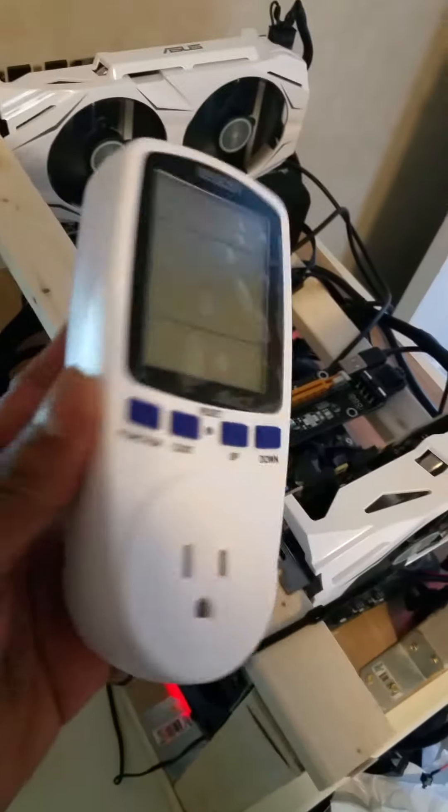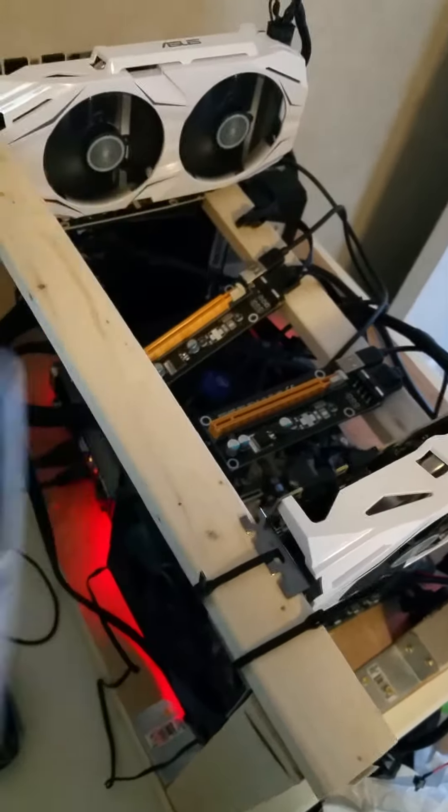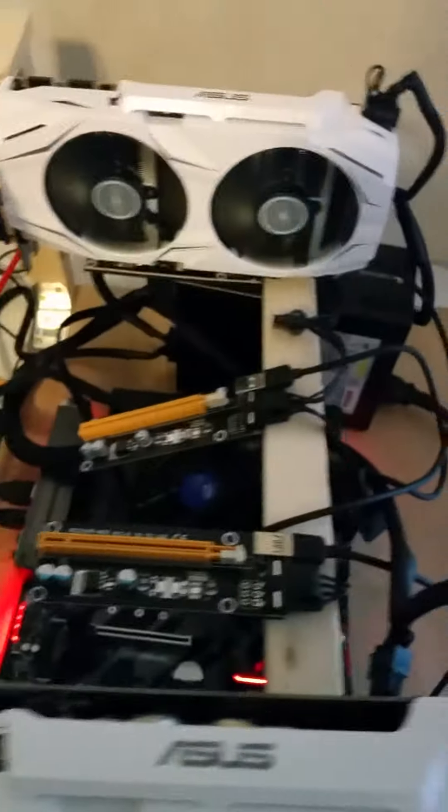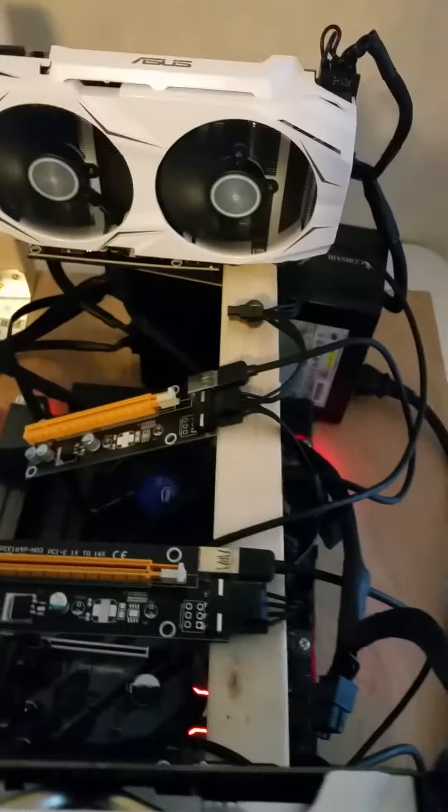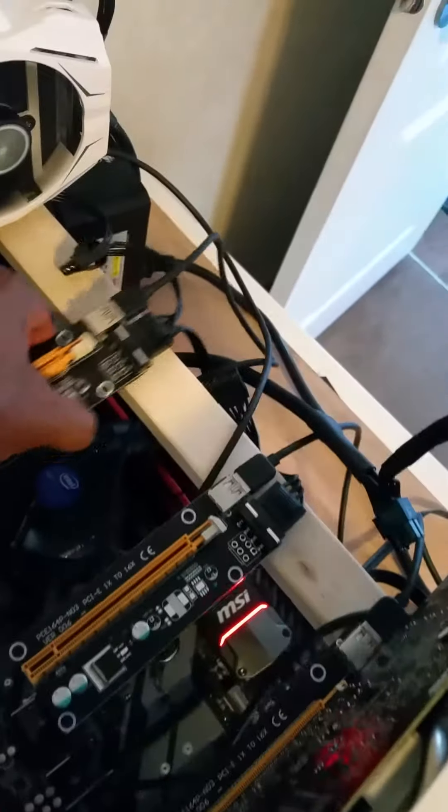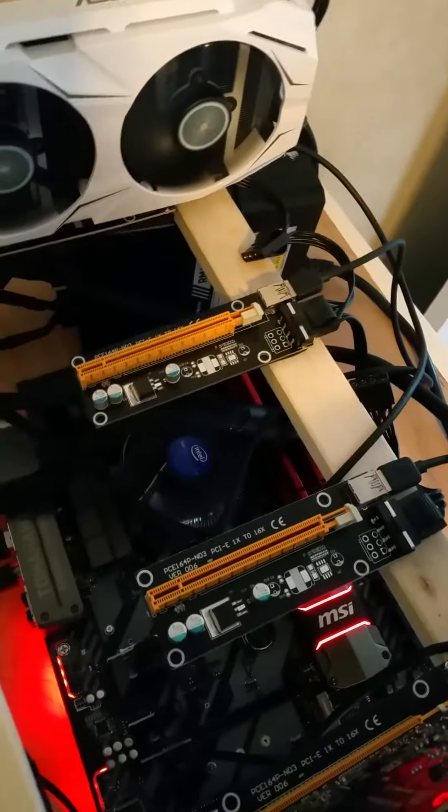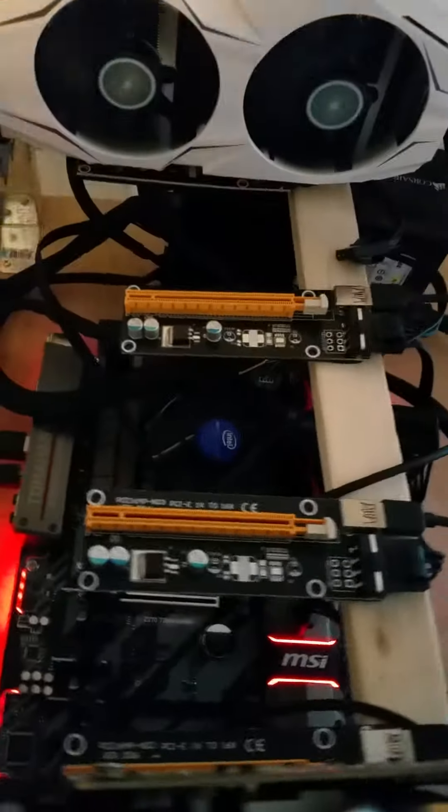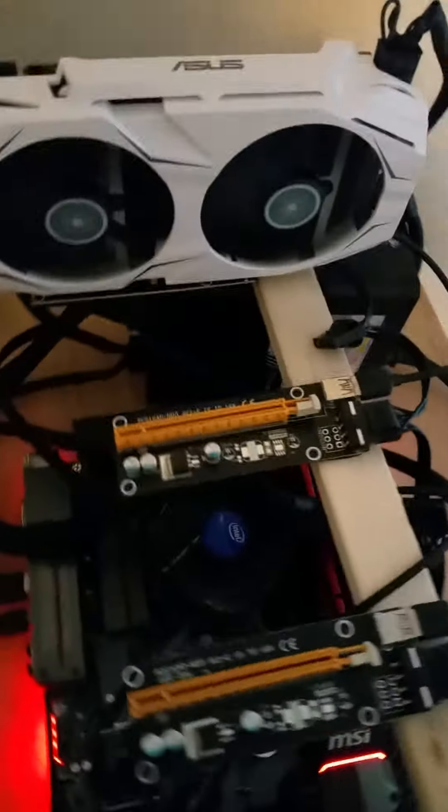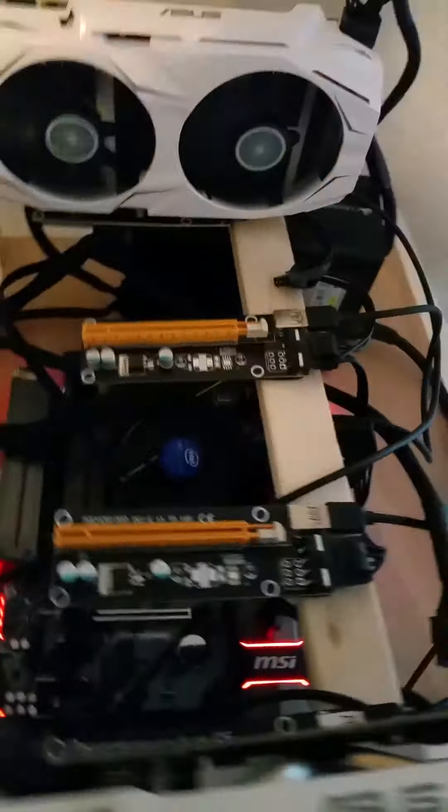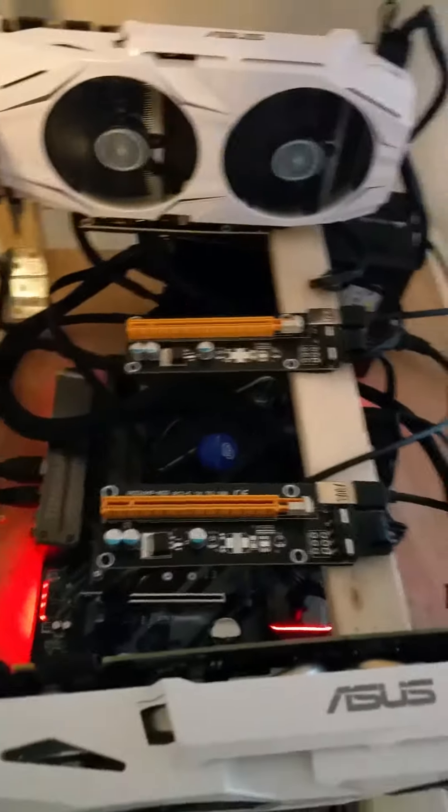These riser cards I got off Amazon were like $12 a piece. I bought six of them because I originally thought the board could handle six cards - it has six slots but two of the slots are shared.